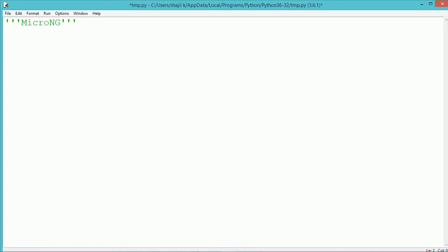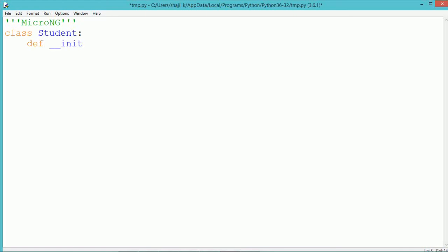We create a class named student. A class in Python can be created by using the class keyword followed by the name of the class. Here we have used the name of the class as student. The class begins with a colon symbol.